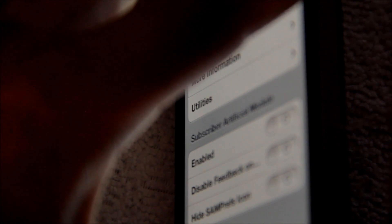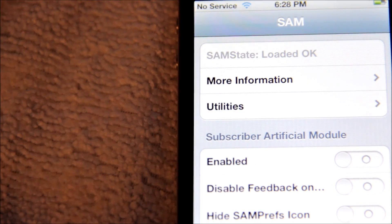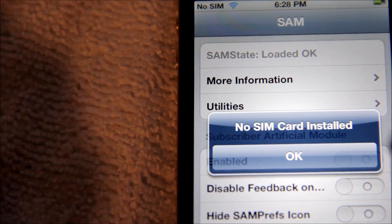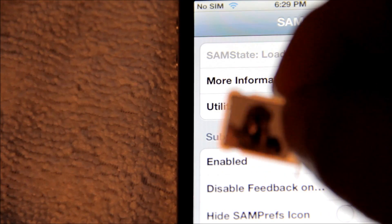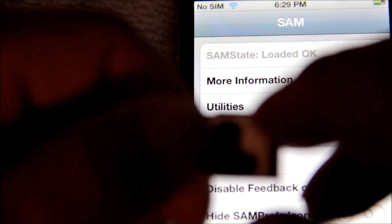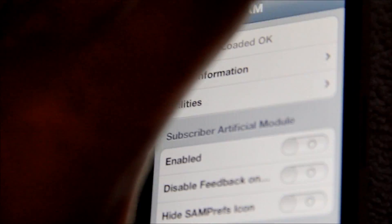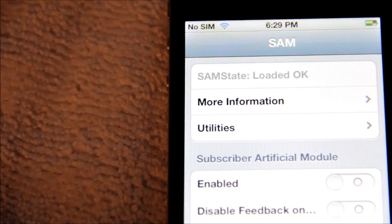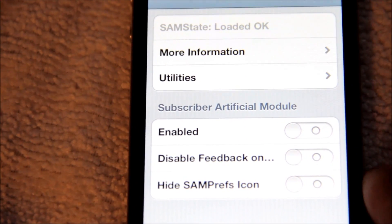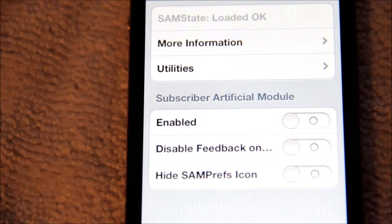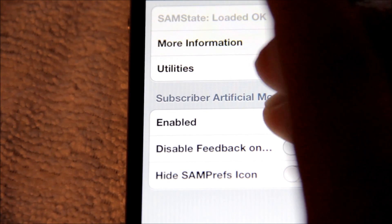Take the Sprint SIM card back out, then grab the SIM card you want to unlock the phone for. In this case I have a T-Mobile SIM card, so we're gonna put the T-Mobile SIM card into the phone, just like that.